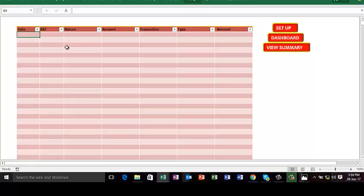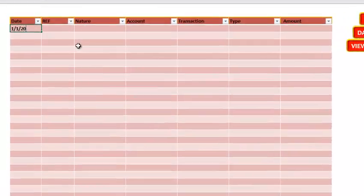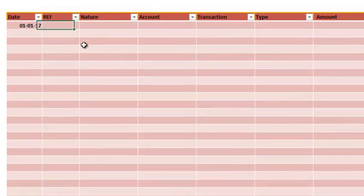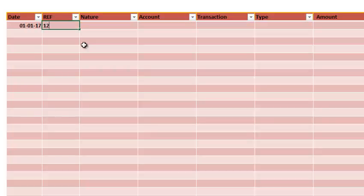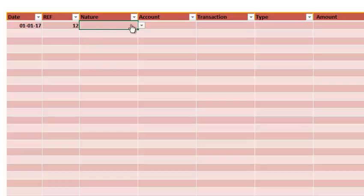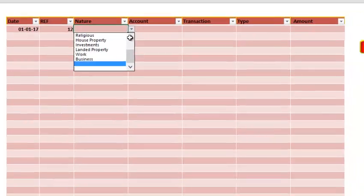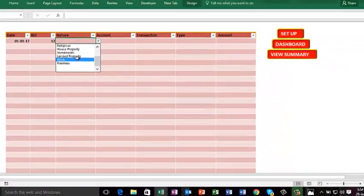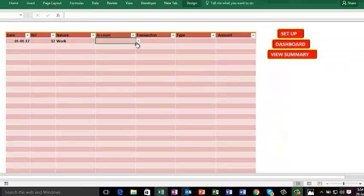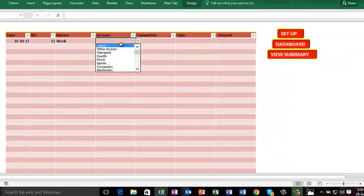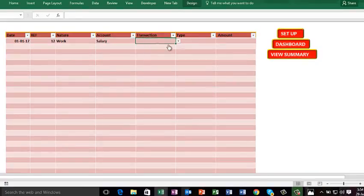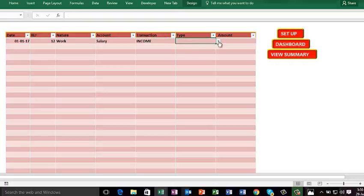Let's say we have 1st of January 2017. Ref could be your invoice number, teller, or whatever. Let's say I want to give that transaction 12. The nature - let's say the nature here is work. Account - we have salary. Transaction - we have cash. Income type - we have cash in. Amount - we have 500,000.